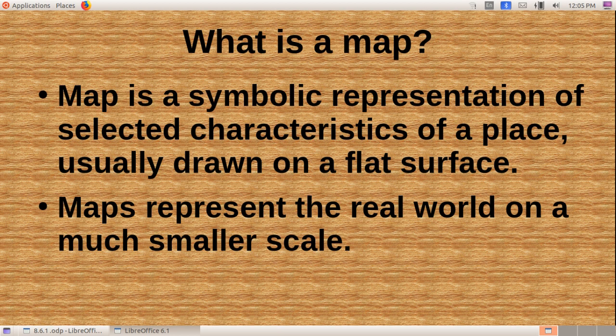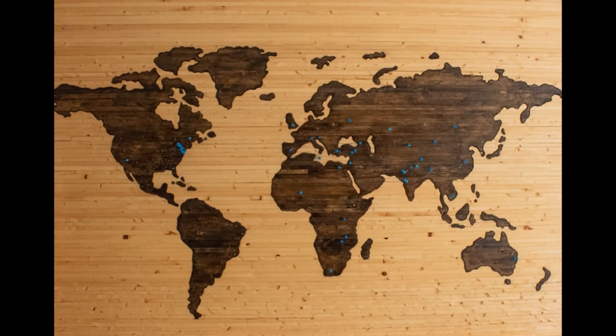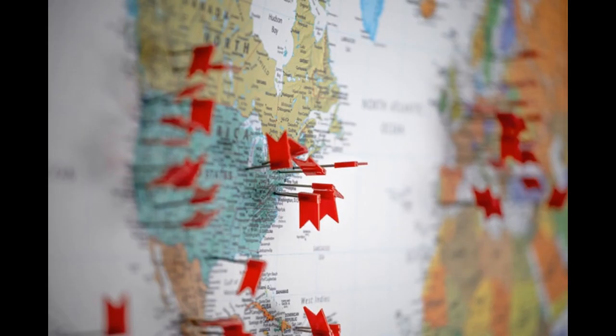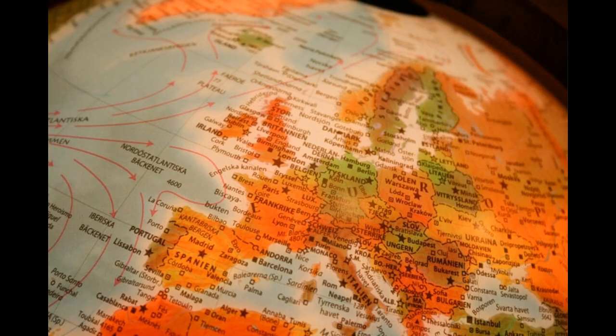A map is a symbolic representation of selected characteristics of a place, usually drawn on a flat surface. Maps are called 'bhoopadangal' in Malayalam. They teach about the world by showing sizes and shapes of countries, locations of features, and distances between places.